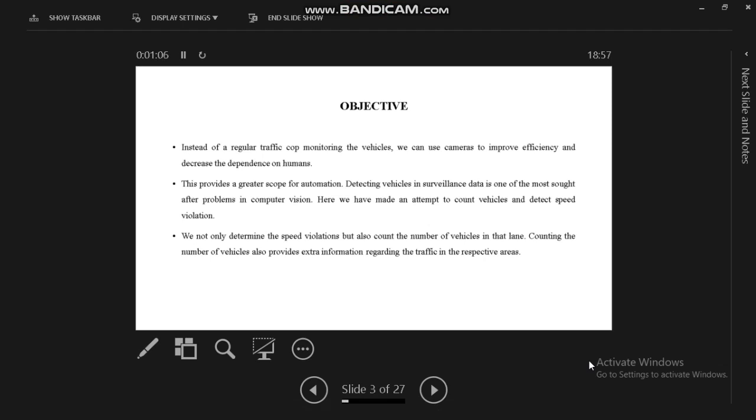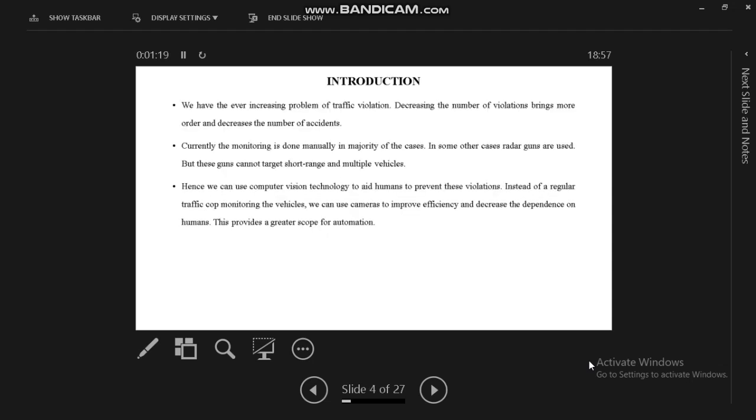Computer vision takes place as a main part of our proposed system. We made an attempt to count vehicles and detect speed violation. Counting the number of vehicles also provides extra information regarding the traffic in the respective areas.